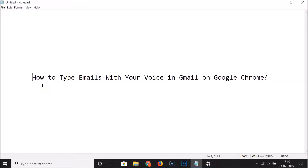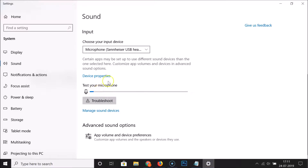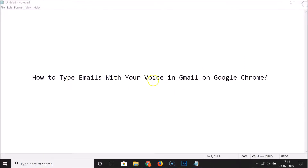Hi guys, in this tutorial I'm going to show you how to type emails with your voice in Gmail on Google Chrome. First of all, you have to make sure that your microphone is enabled and ready to use. You can see that my microphone is working fine.